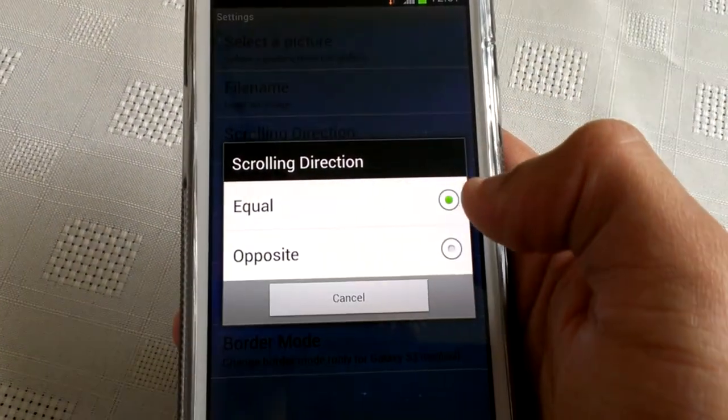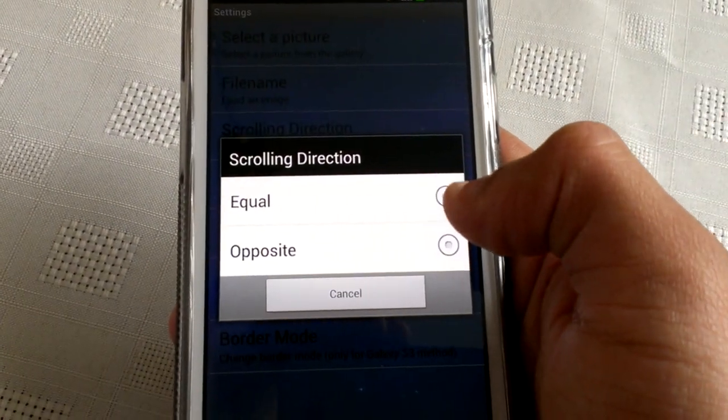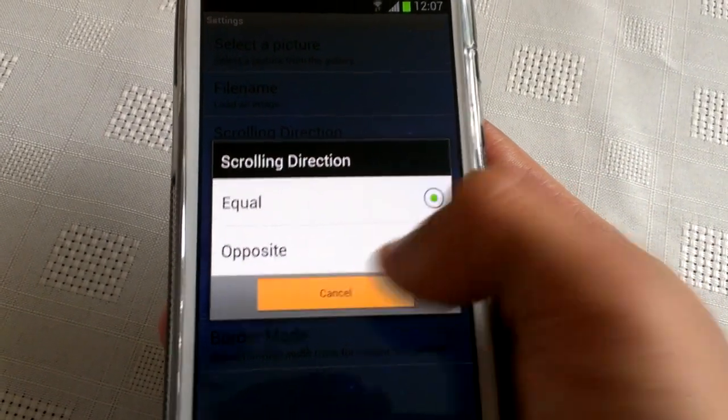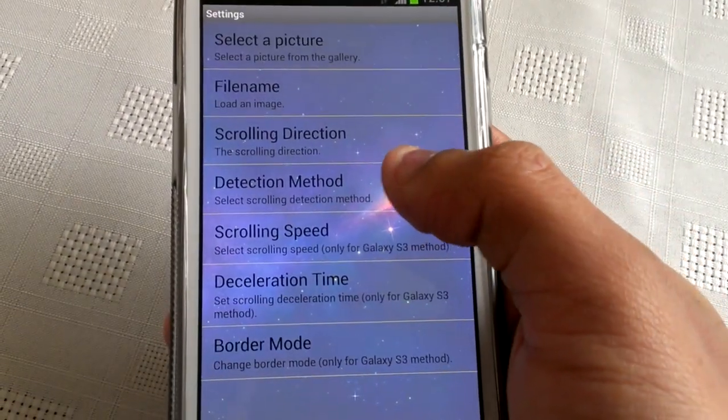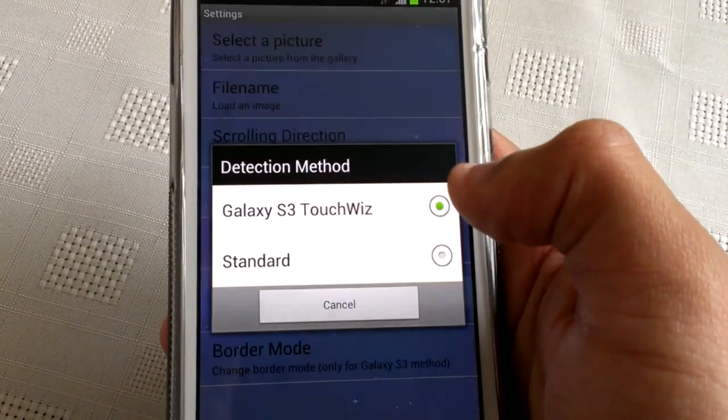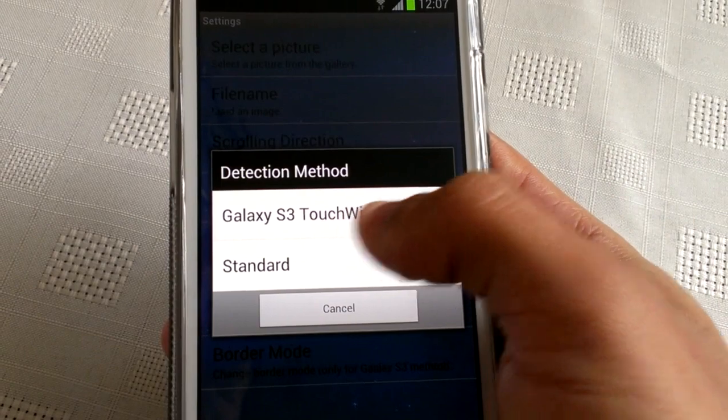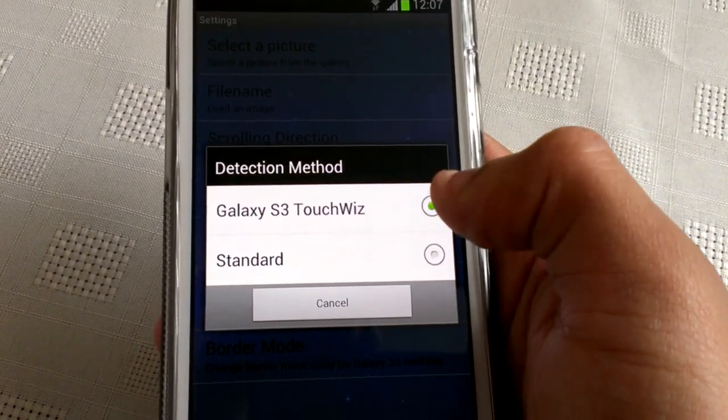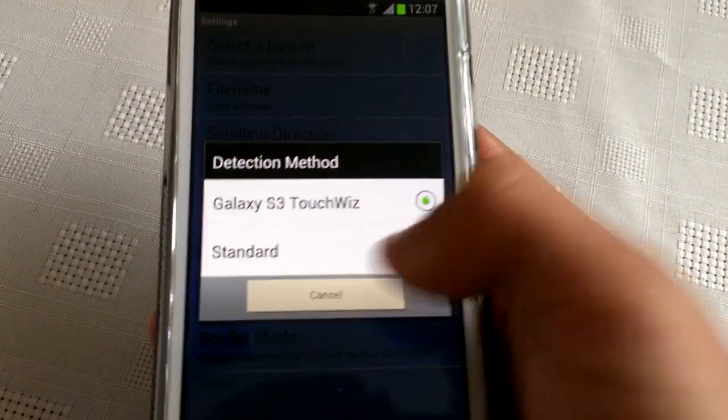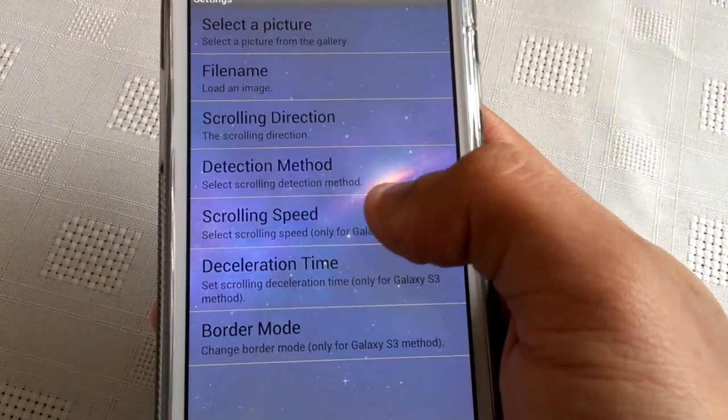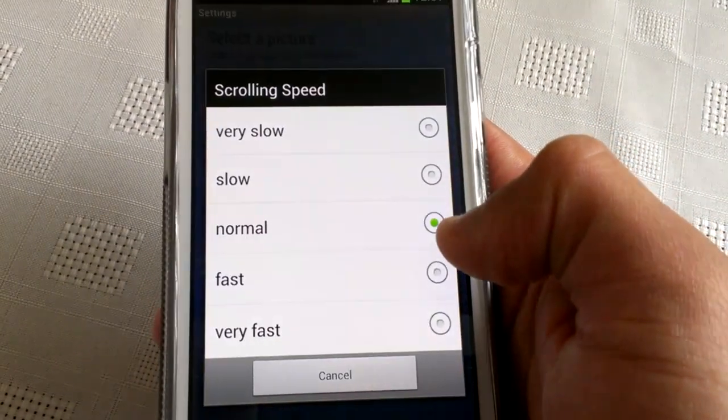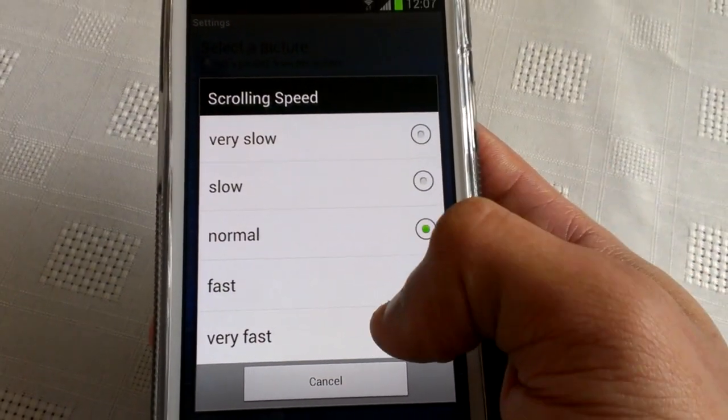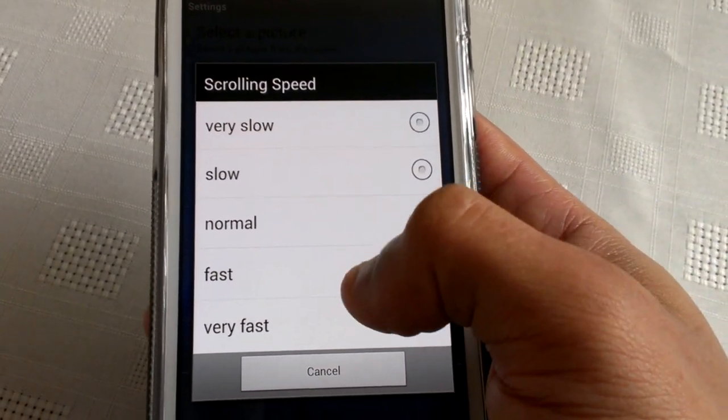For detection method, select Galaxy S3 TouchWiz. For scrolling speed, I've chosen normal, but you can choose fast, very fast, slow, or very slow.